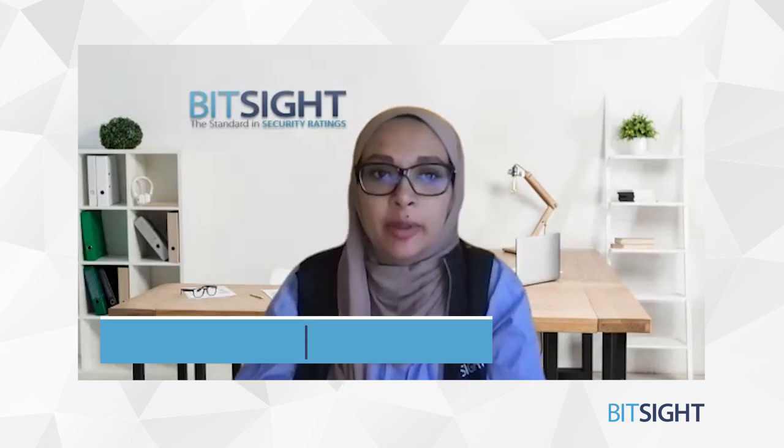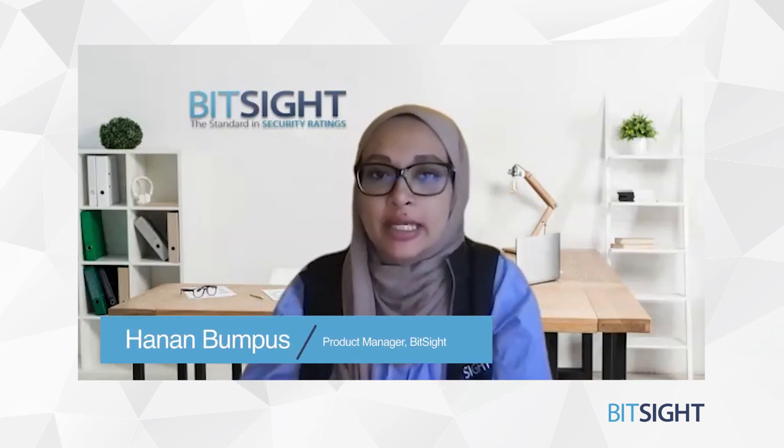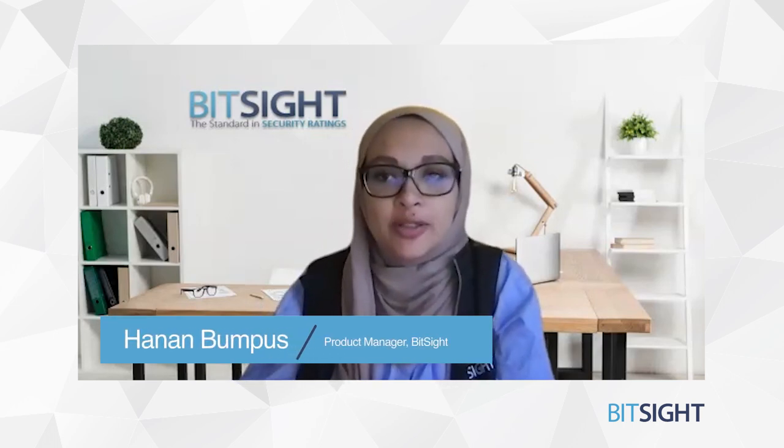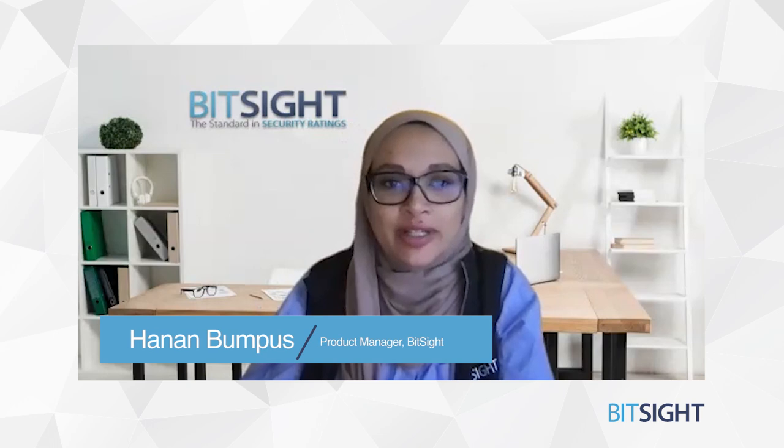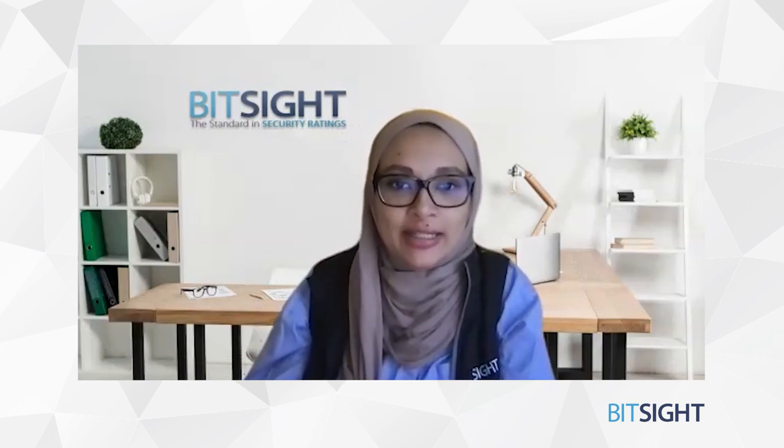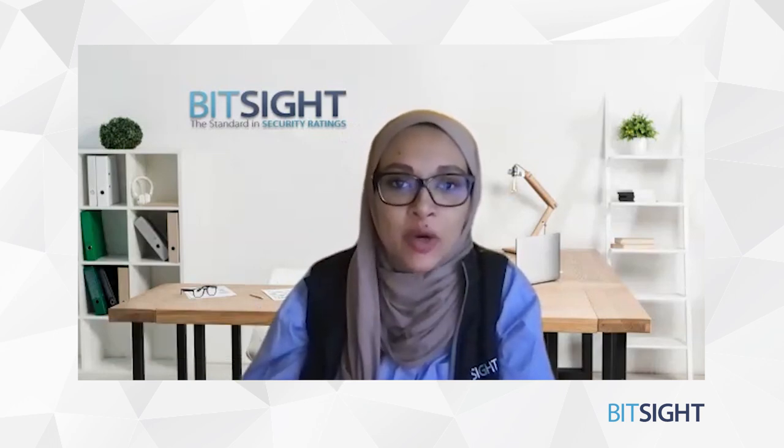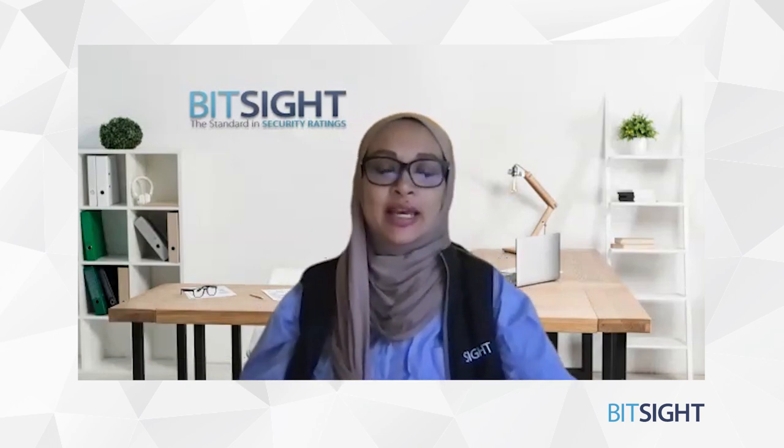Hi, my name is Hanan Bumpus, and I work on the product management team for our fourth-party solution here at BitSight. I'm super excited to walk you through some of our latest enhancements we've made to our fourth-party experience.